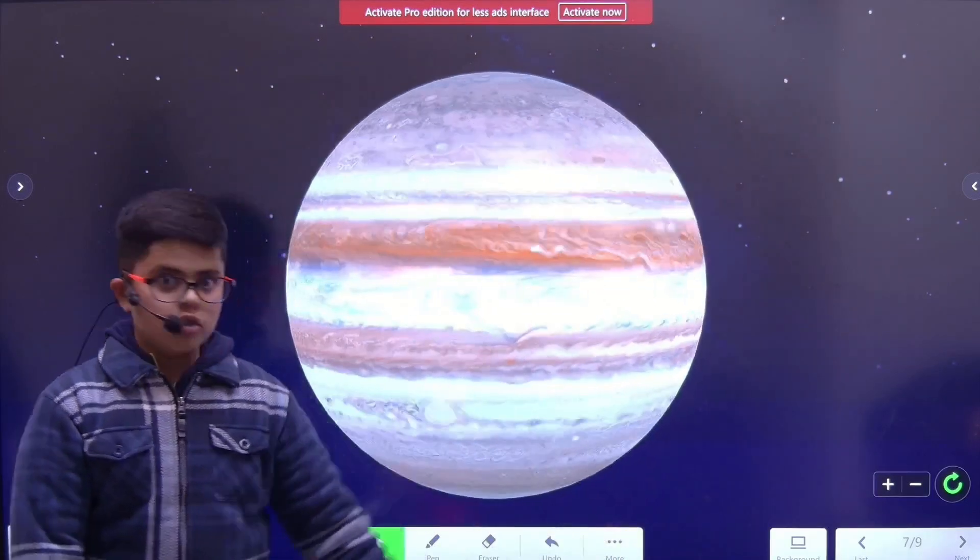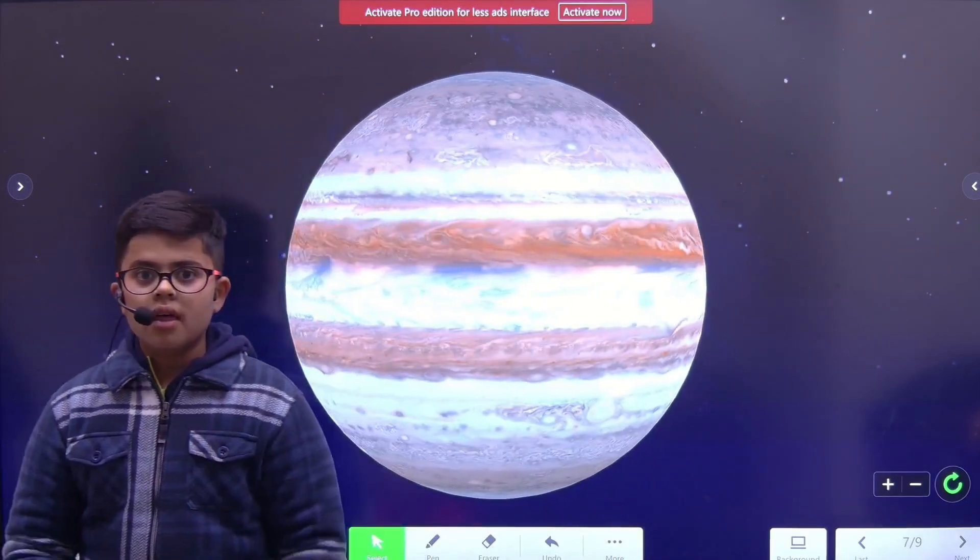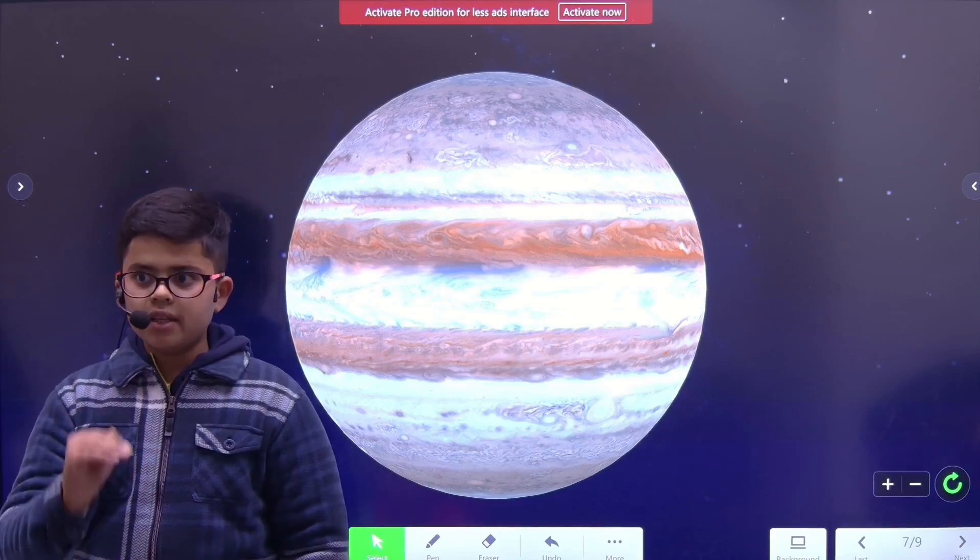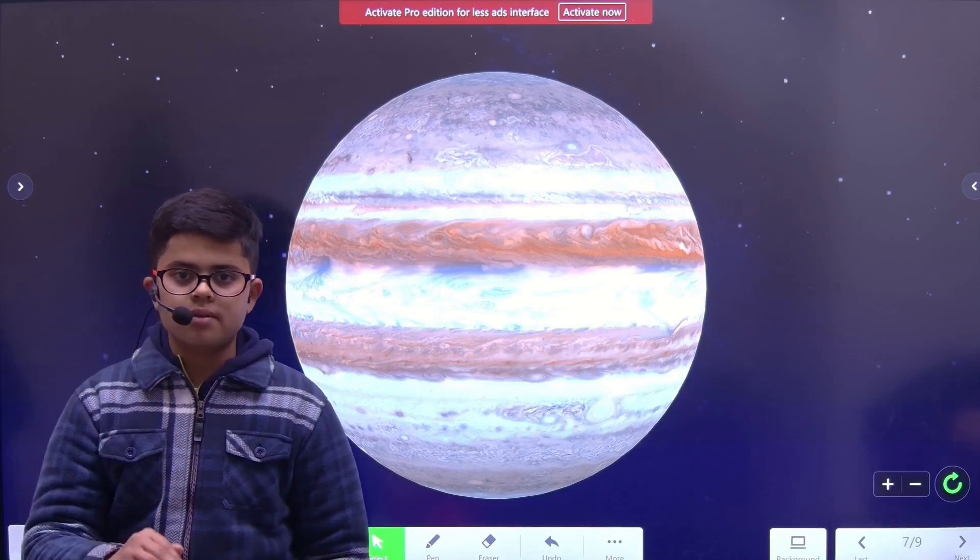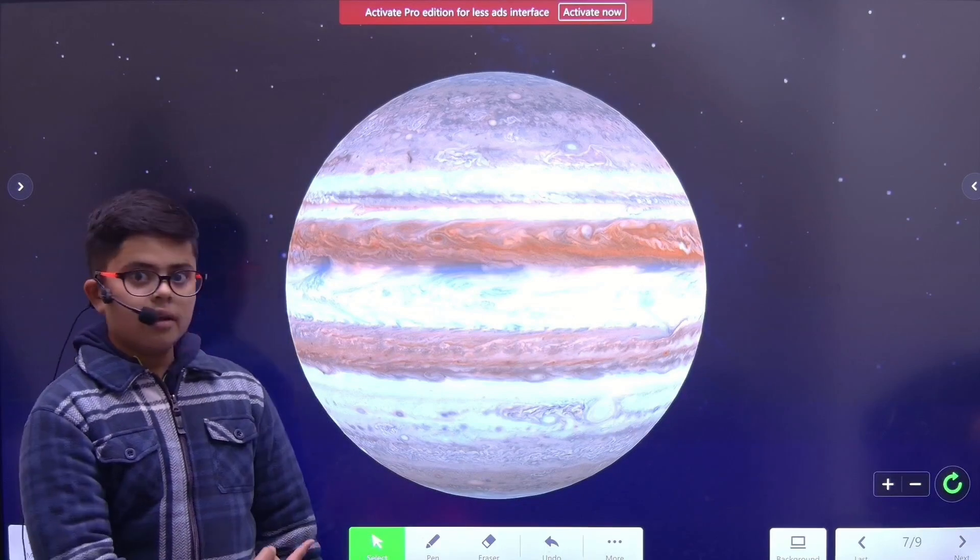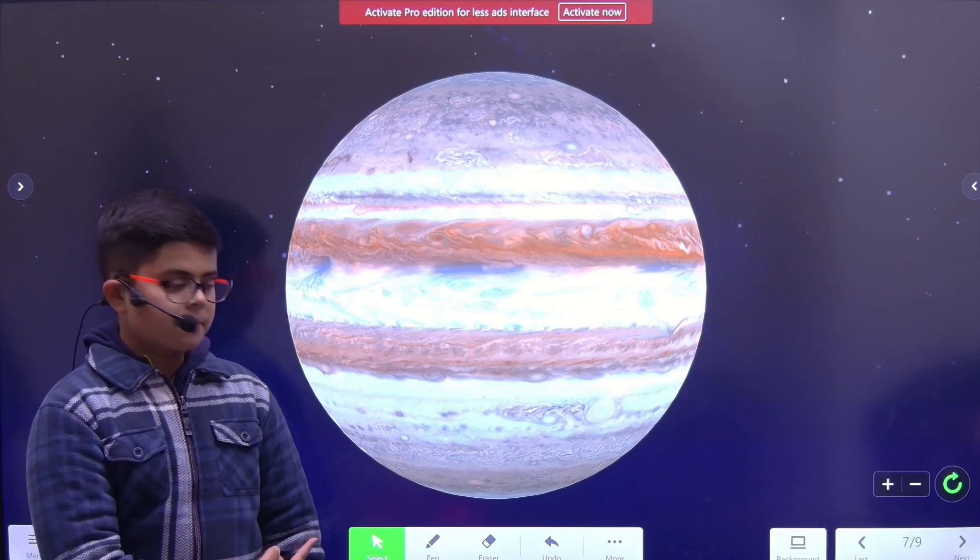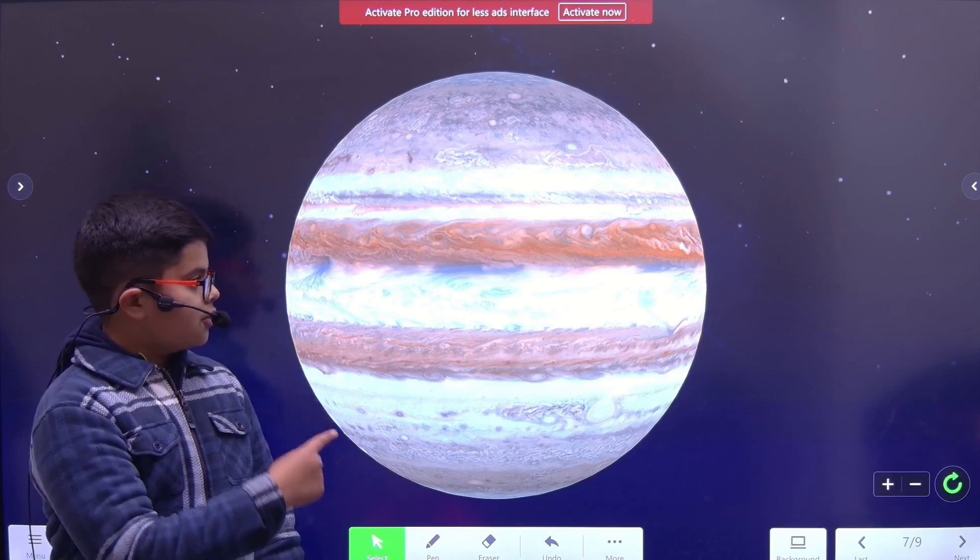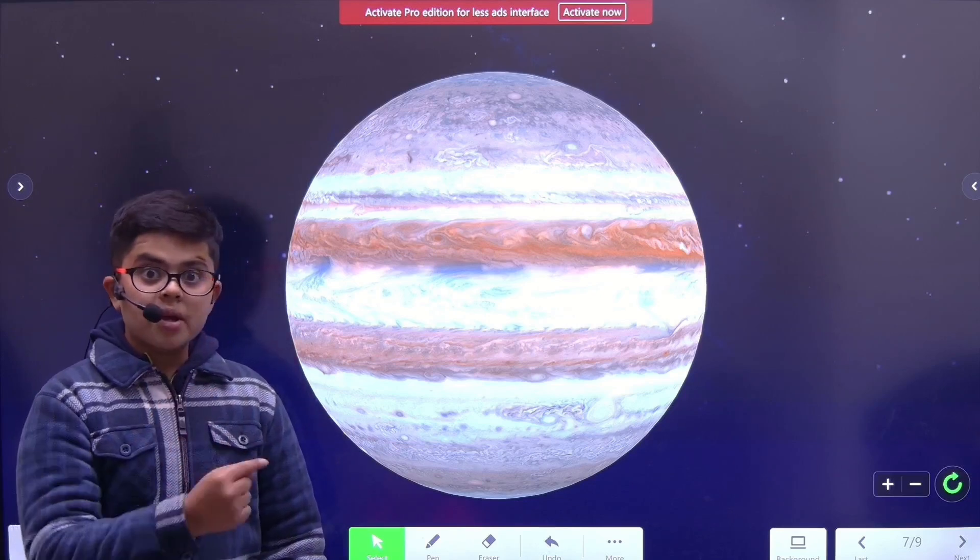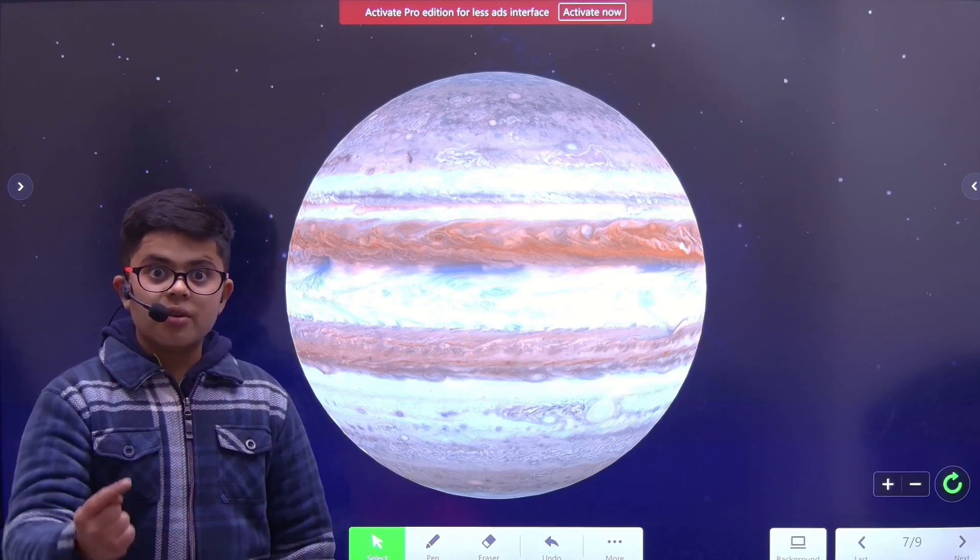Jupiter, the largest planet in the solar system, and it's also a gas giant. Jupiter has a storm bigger than the entire Earth.